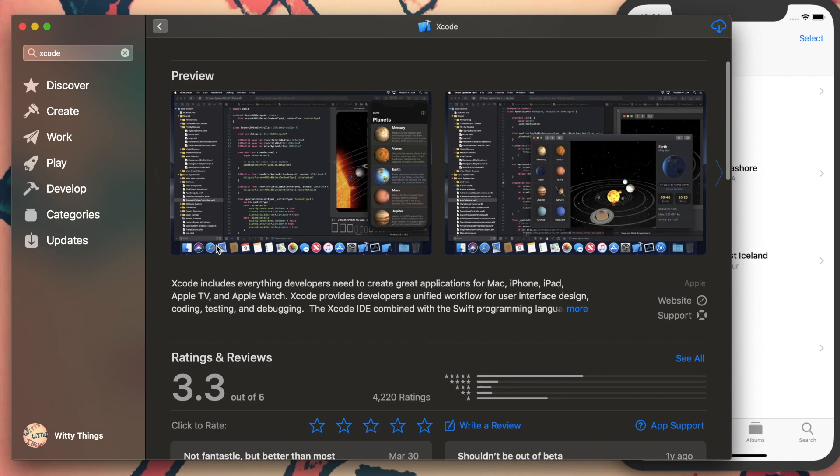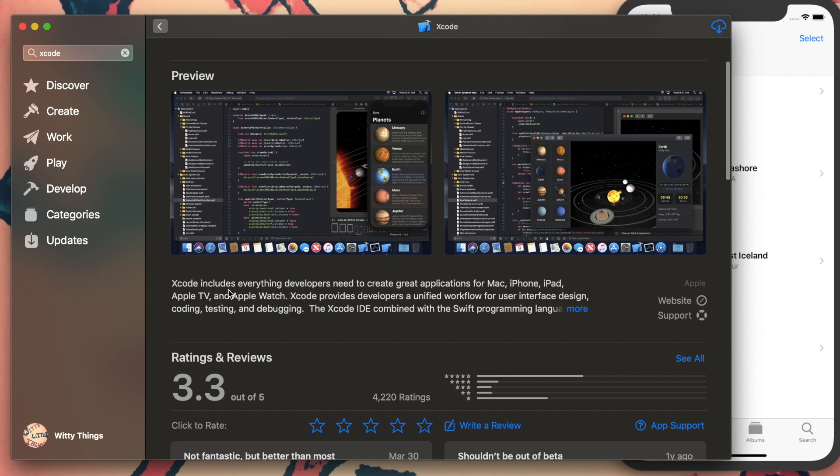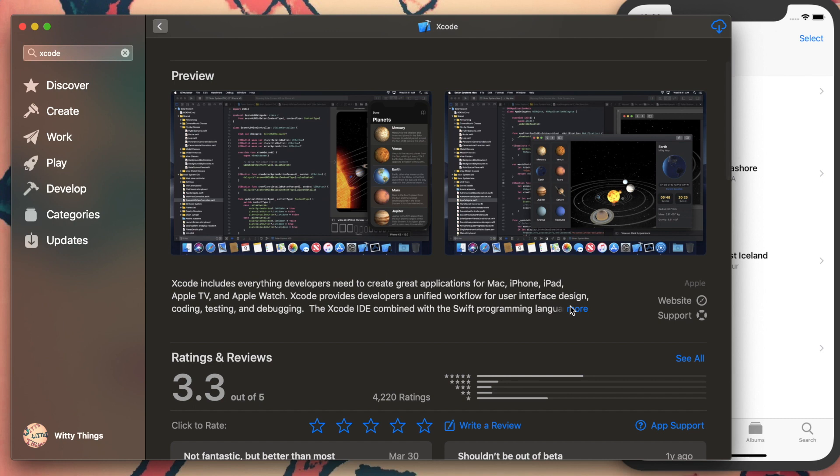It includes everything a developer needs to create great applications for Mac, iPhone, and iPad. It has a unified workflow for designing your apps. You must have heard about user interface and user experience design—you'll be able to achieve those different functionalities using Xcode.